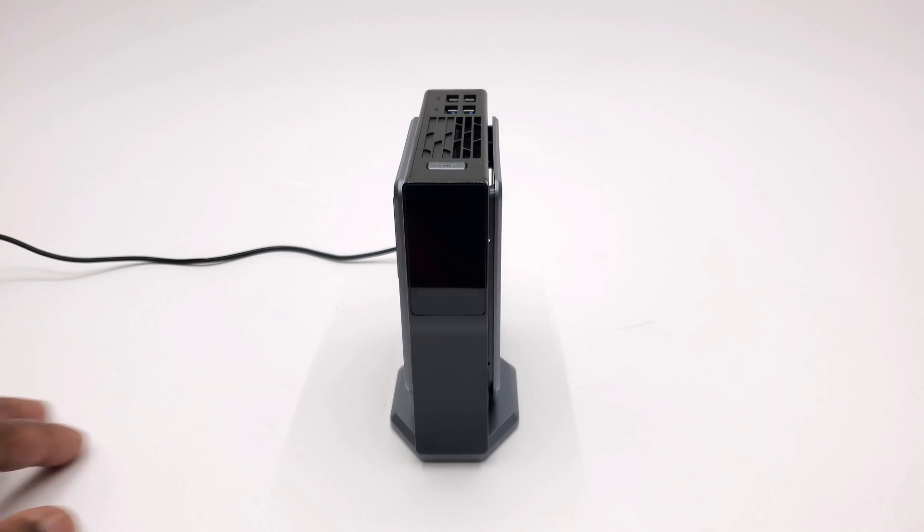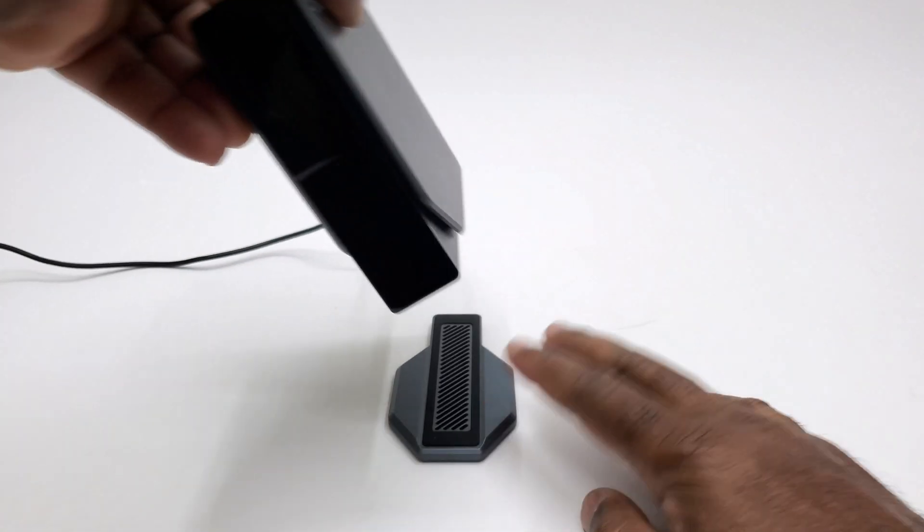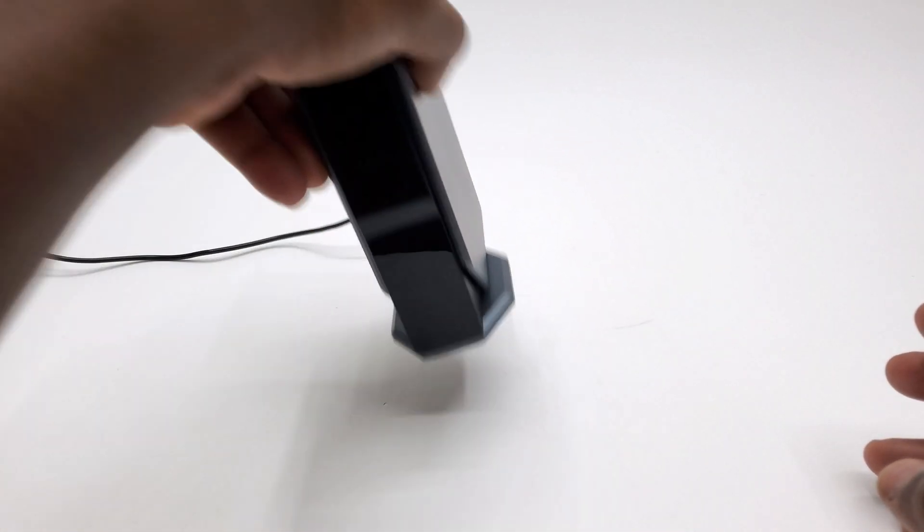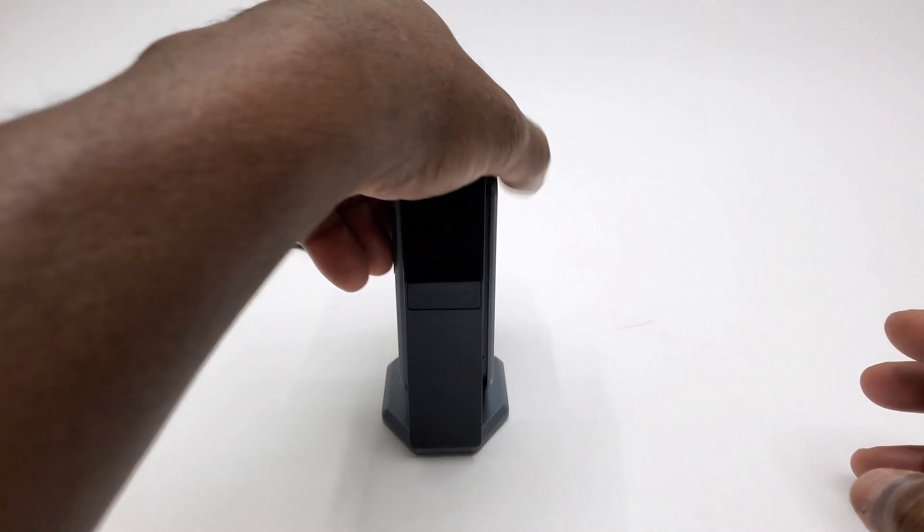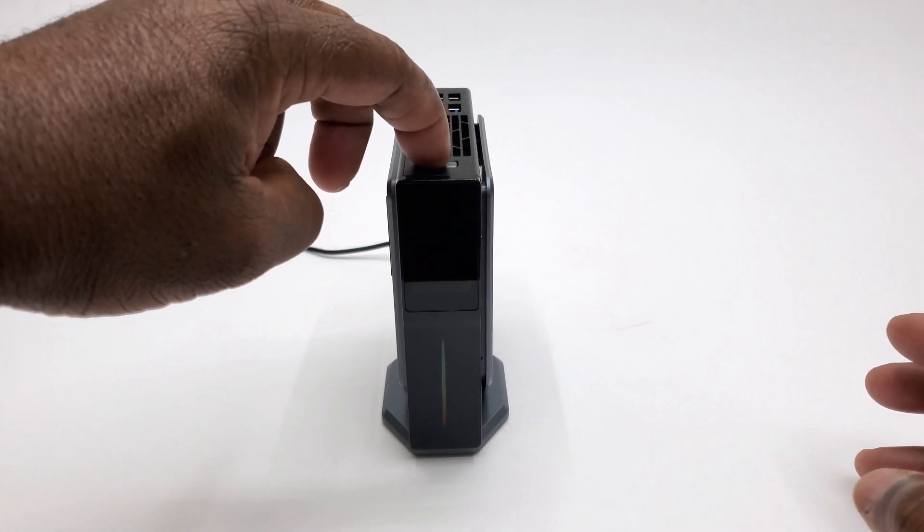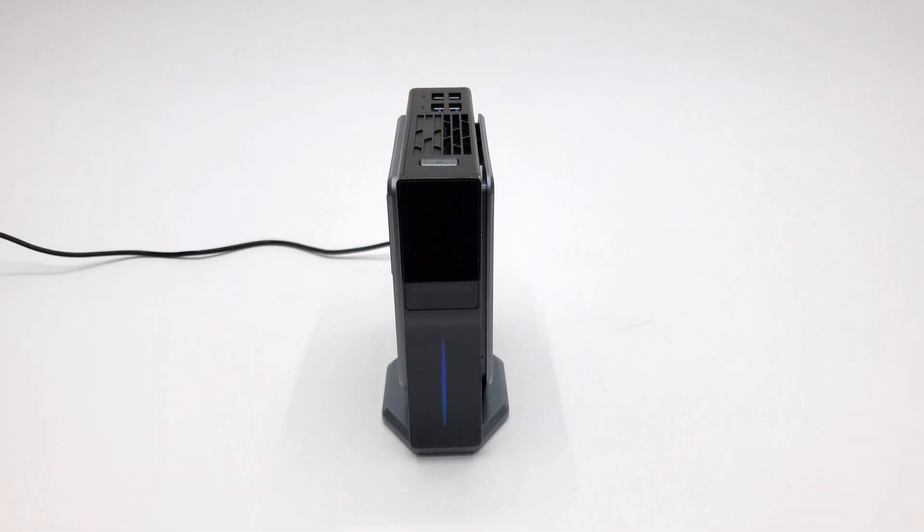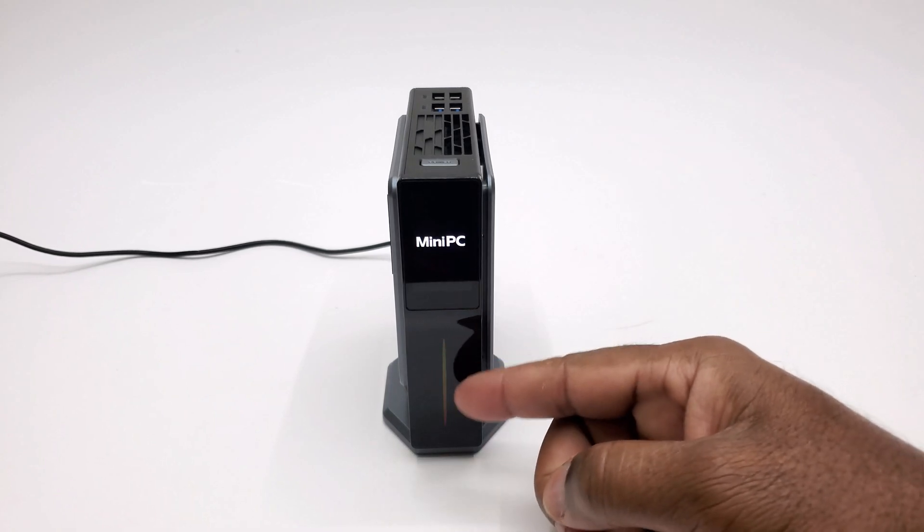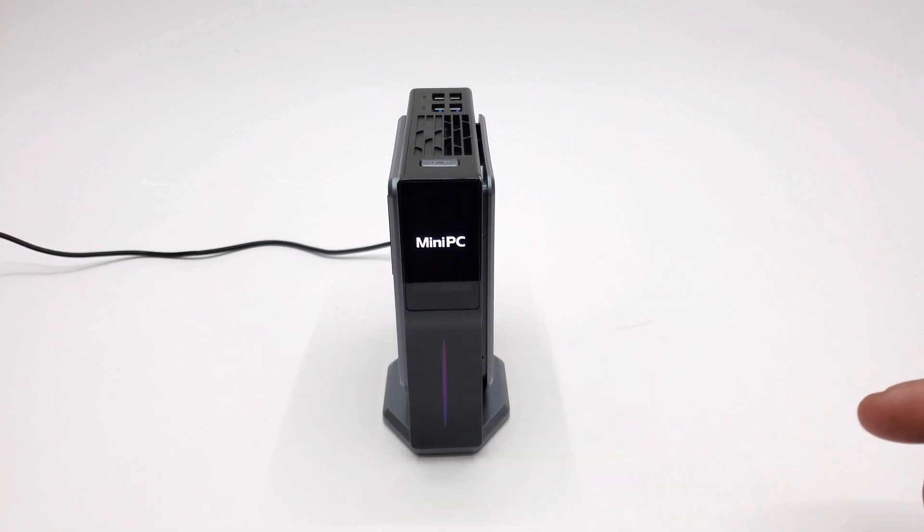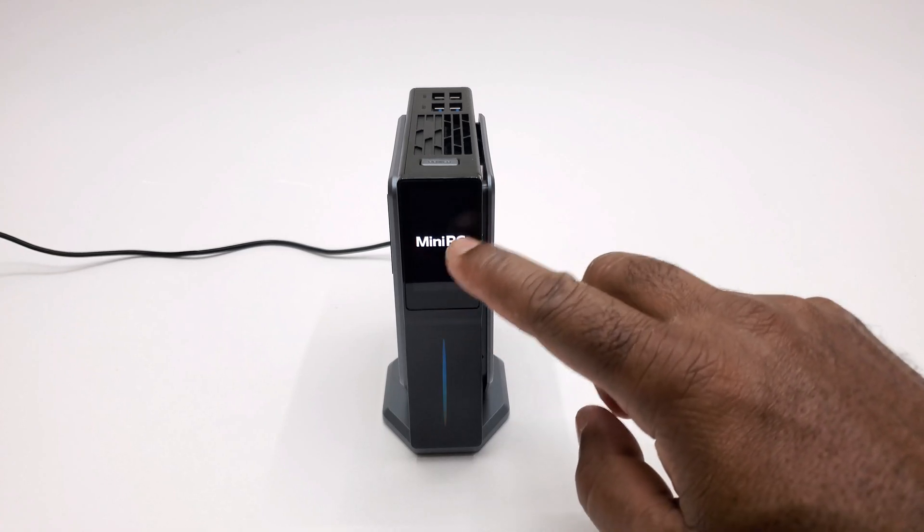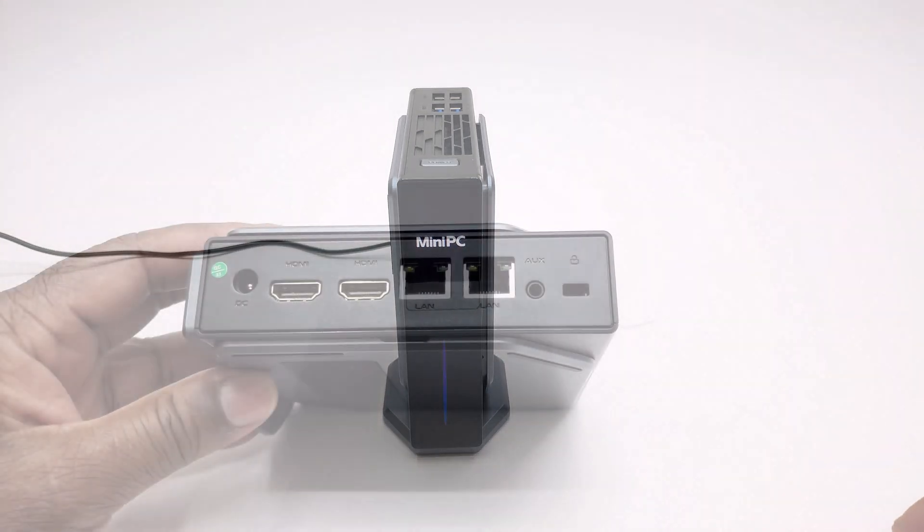This mini PC is designed to stand vertically with the included magnetic base. At the front it has an LCD display and an RGB indicator on the lower section. Once you boot into Windows, you can configure what is displayed on the screen in terms of hardware monitoring.